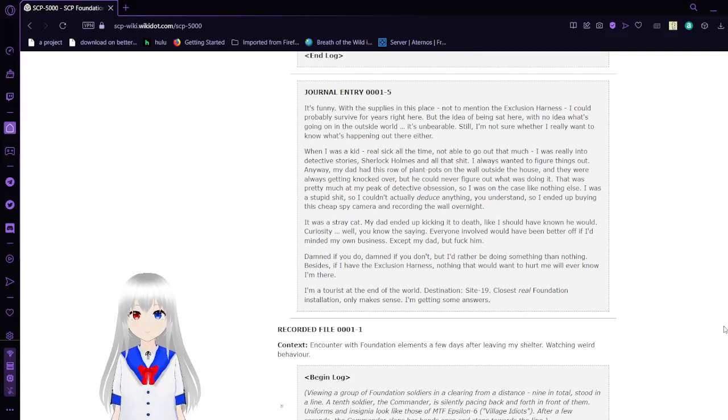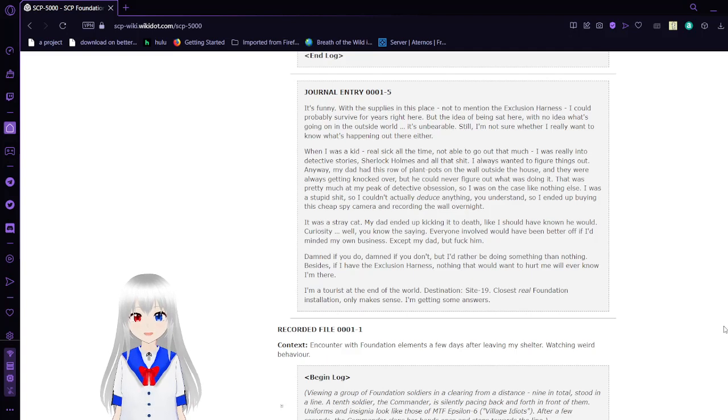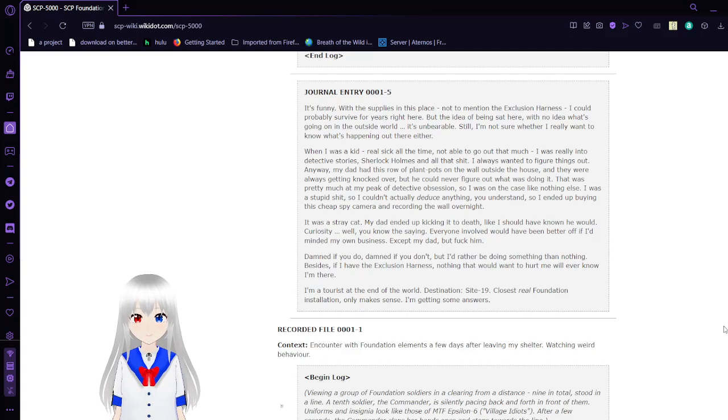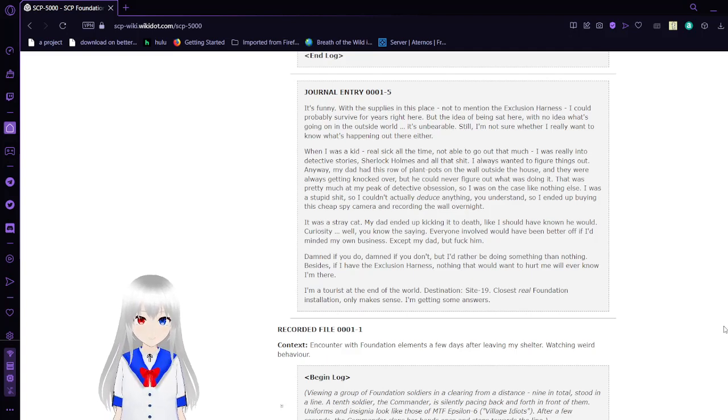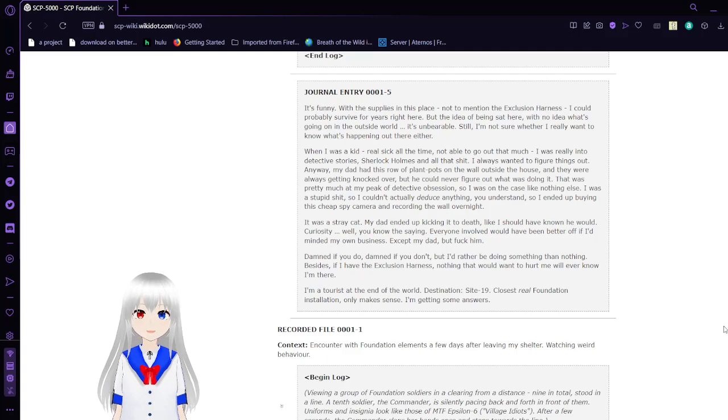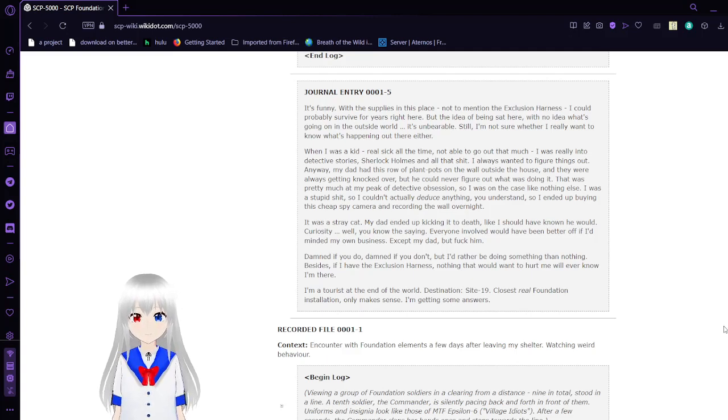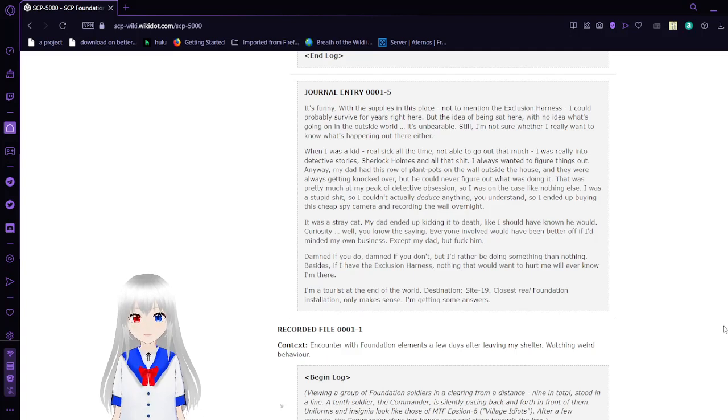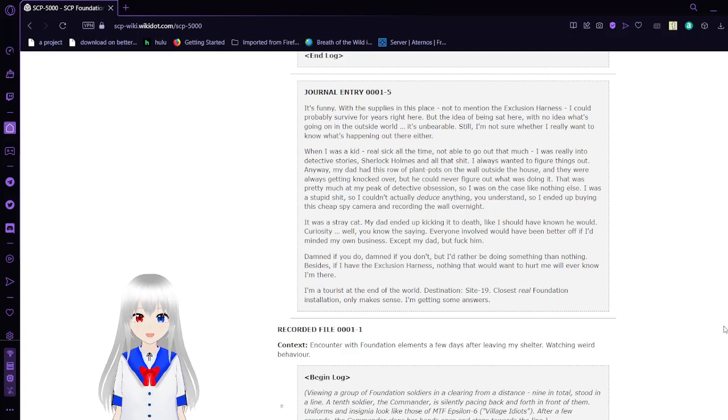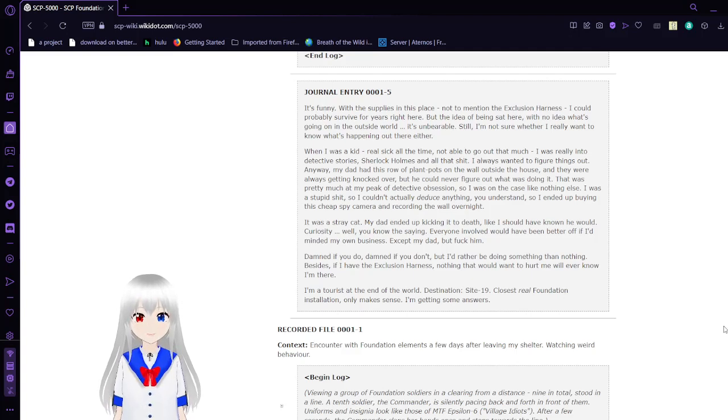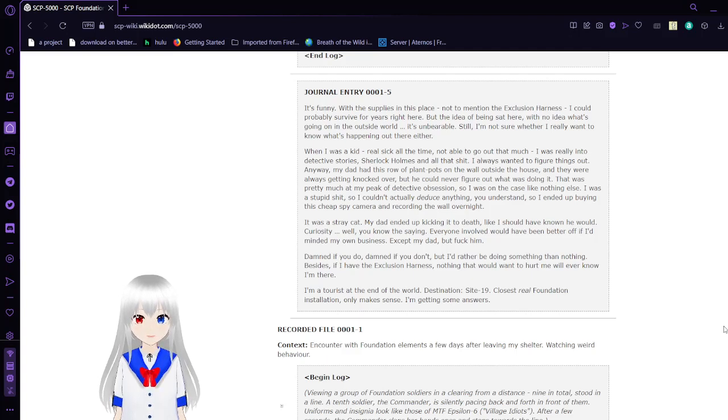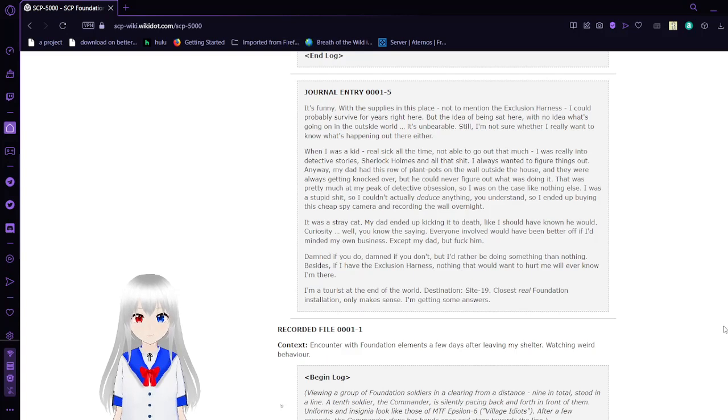Journal Entry 5: It's funny, with the supplies in this place not to mention the exclusion harness, I could probably survive for years right here. But the idea of being sat here with no idea what's going on in the outside world is unbearable. Still, I'm not sure whether I really want to know what's happening out there. When I was a kid, real sick all the time, not able to go out that much, I was really into detective stories, Sherlock Holmes and all that stuff. I always wanted to figure things out. My dad had this row of plant pots on the wall outside the house and they were always getting knocked over, but you never forget what was doing it.